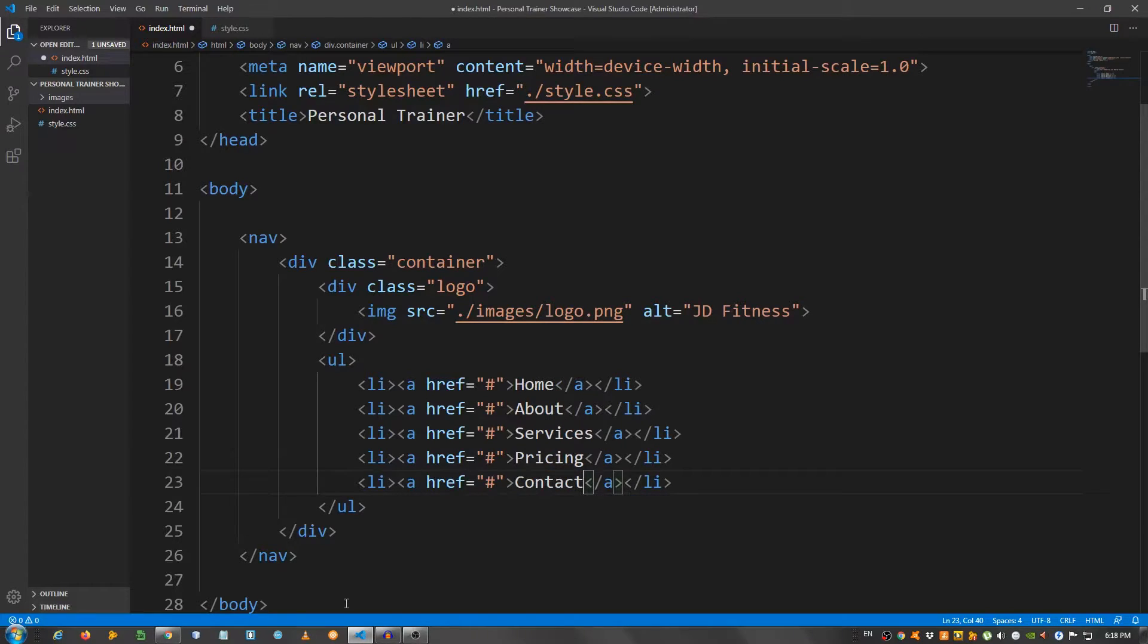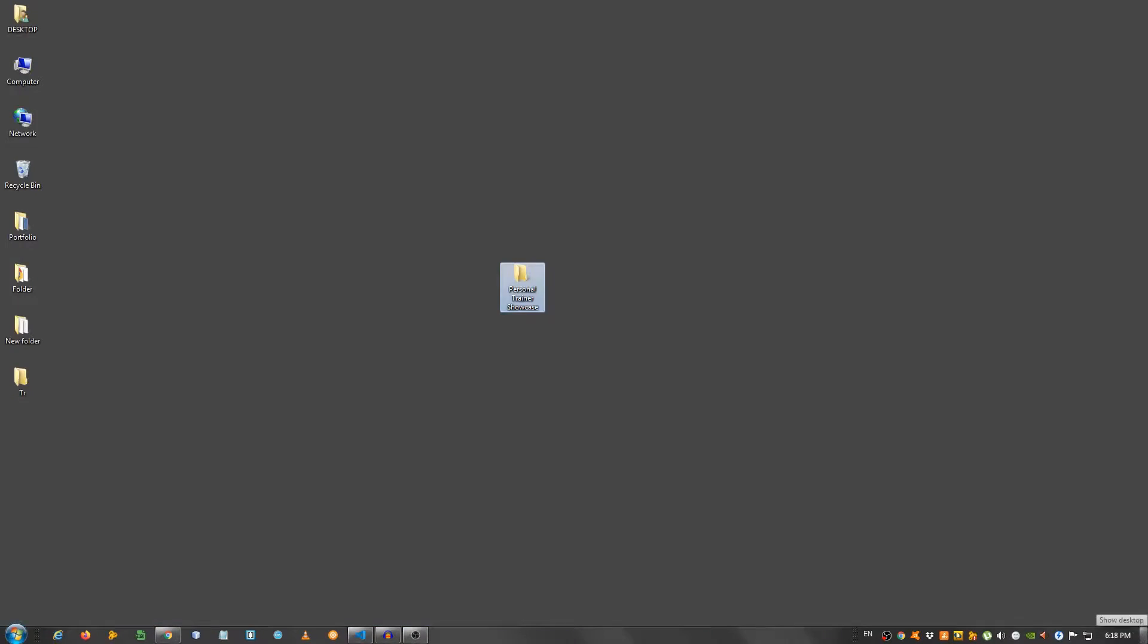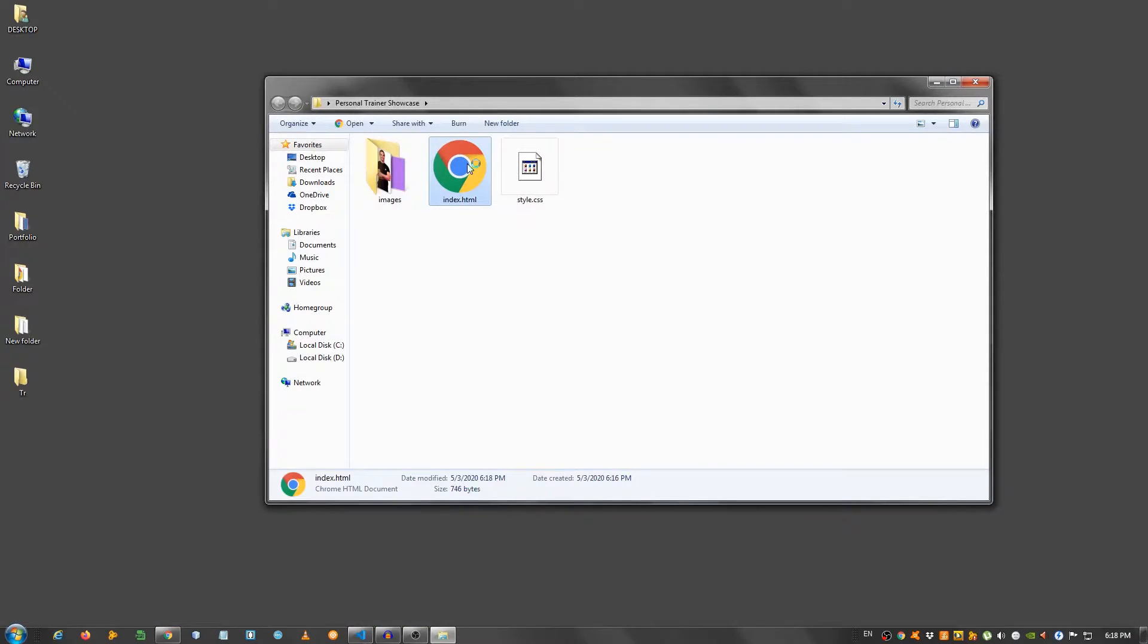This is the navbar. Let's open this in the browser with Google Chrome. I'm using Google Chrome. As you can see, we have this.